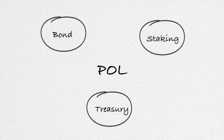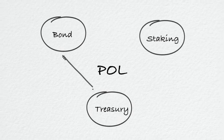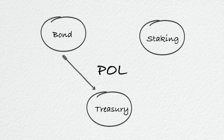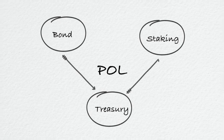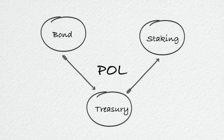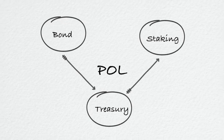Bond sales generate profit for the protocol, and the treasury uses the profit to mint UDO and distribute them to stakers.